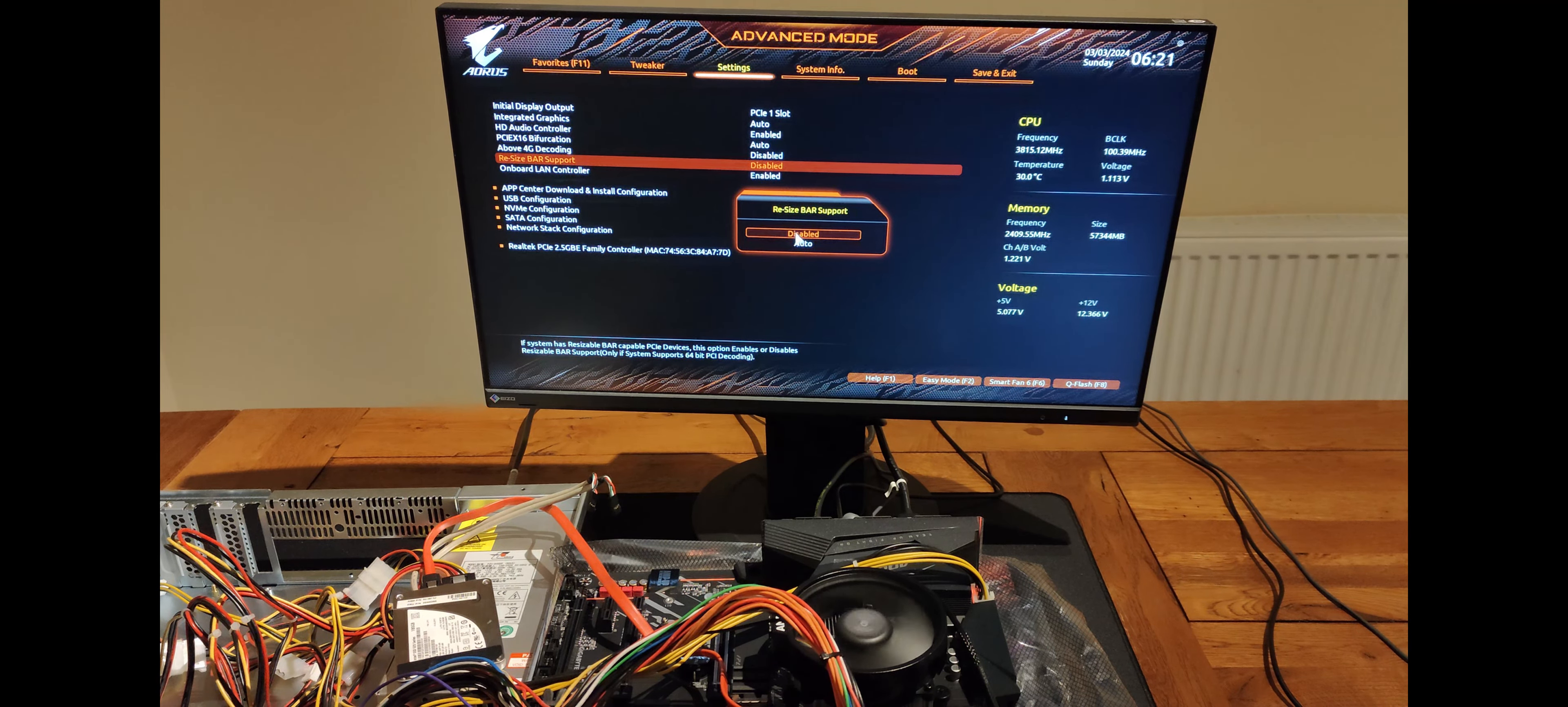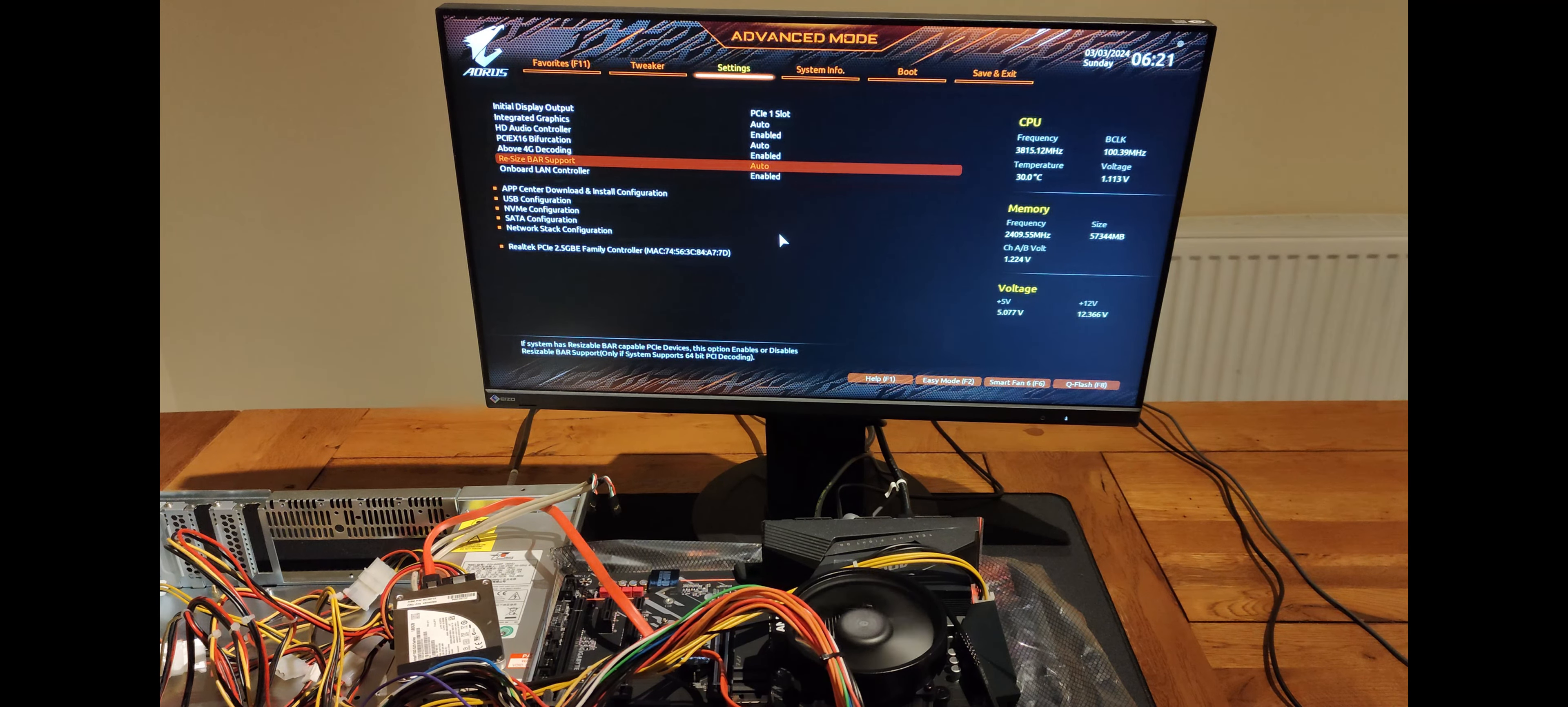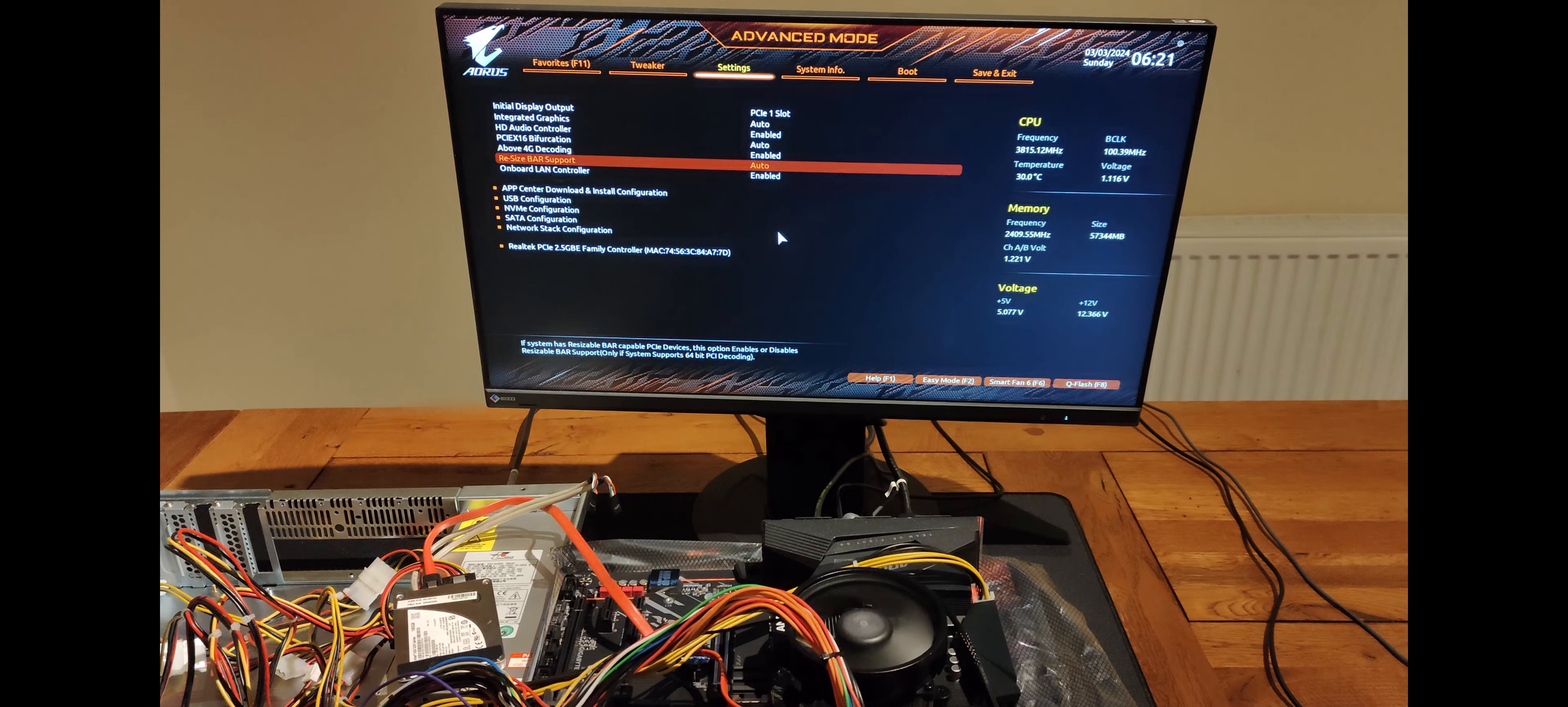Resize bar support. This is useful for games but I'm hoping that Plex can use it for transcoding. It might help. I don't know.